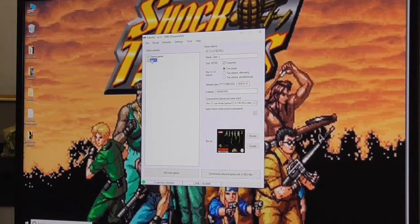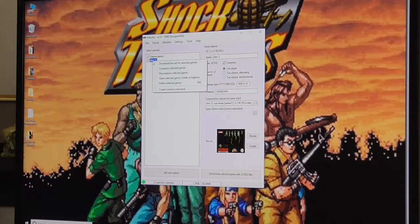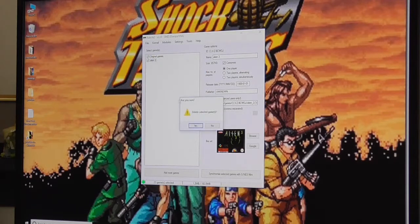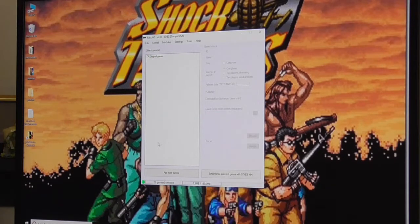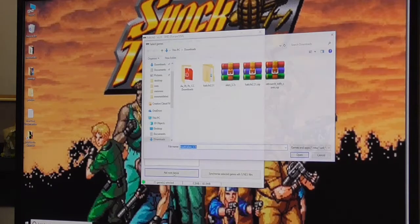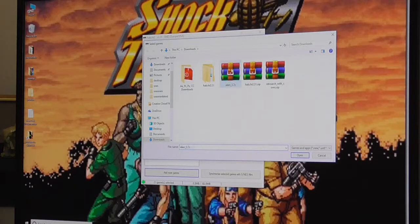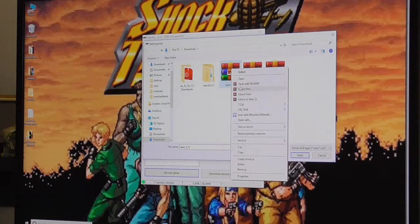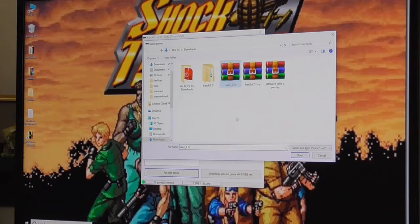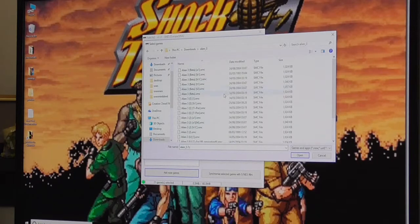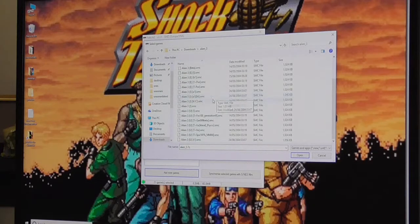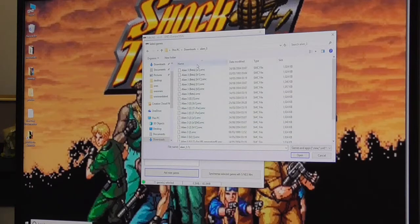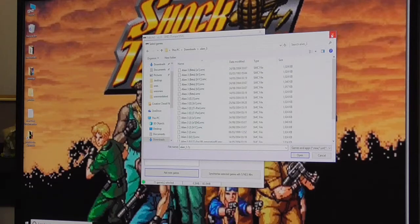Now, Alien 3 isn't actually working for some reason, so I'll delete that and I'll just add the games I want. If you get any problems like this, then you'll be able to figure it out. That's just typical. Let's try and extract that and see what it's got. These are all the different versions of Alien 3.